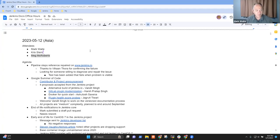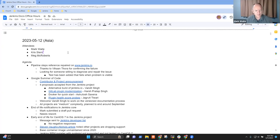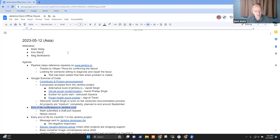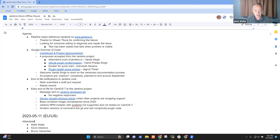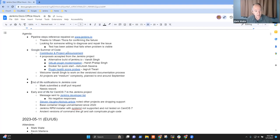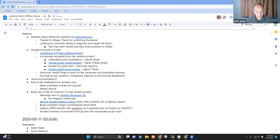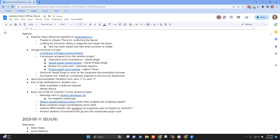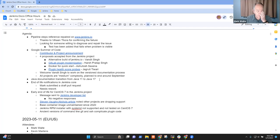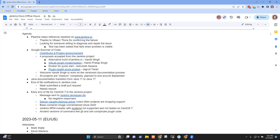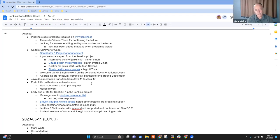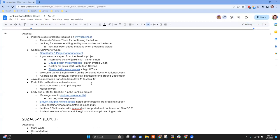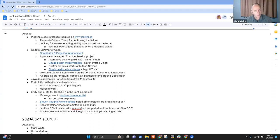Welcome everyone, this is the 12th of May 2023. These are Asia Docs office hours for Asia topics. On my list: pipeline steps reference, Google Summer of Code, end of life notifications, early end of life for CentOS 7, and one more - the Java documentation transition from Java 11 to Java 17. It is raining in Colorado right now. Any other topics that need to go on the list, Chris? No? Okay.